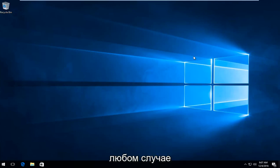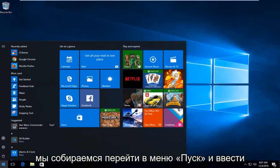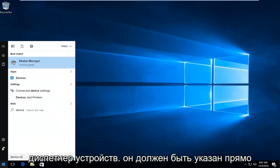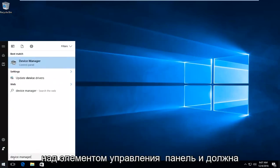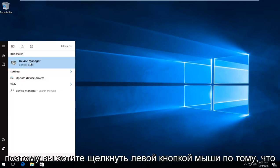So anyway, we are going to head over to the Start menu and type in Device Manager. It should be listed directly above Control Panel and should be the best match on our search results. So you want to left-click on that.